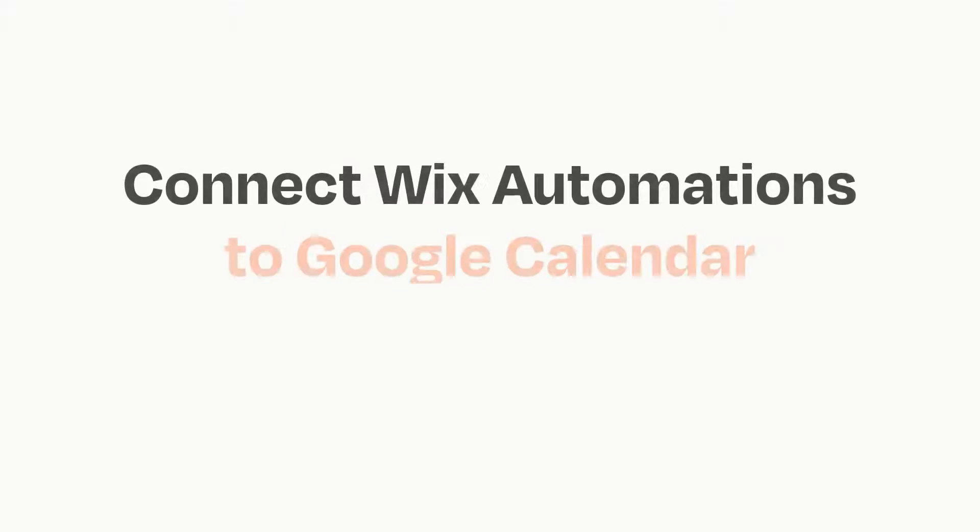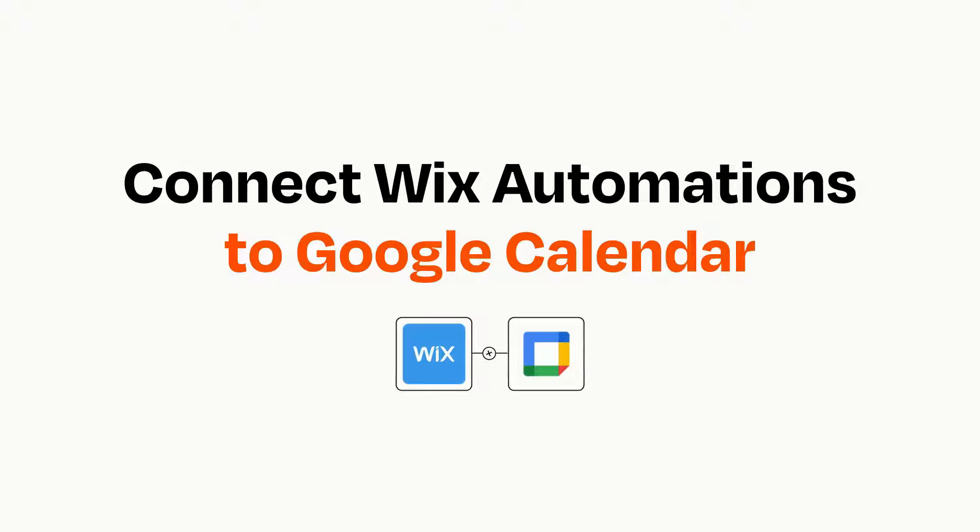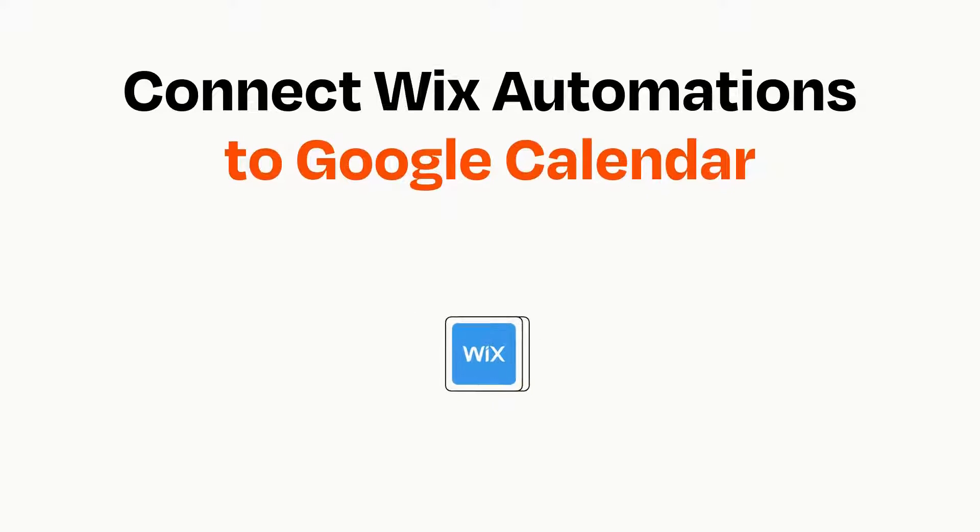Connecting these apps has never been easier because you can do it with Zapier, which helps every person and every business create automated workflows. It's easy.